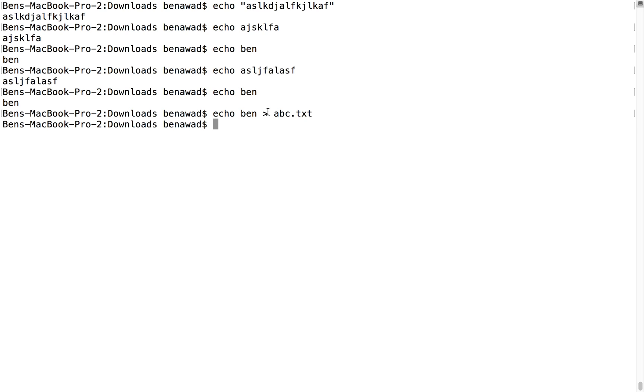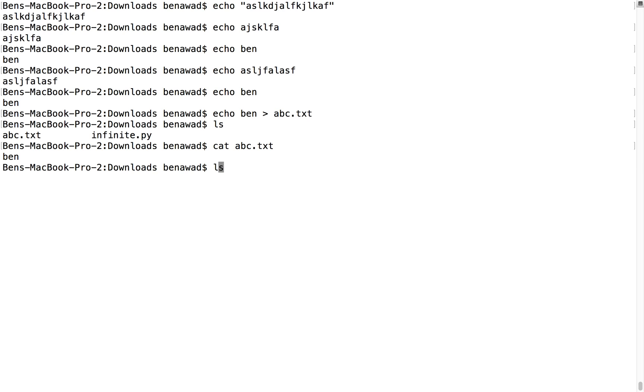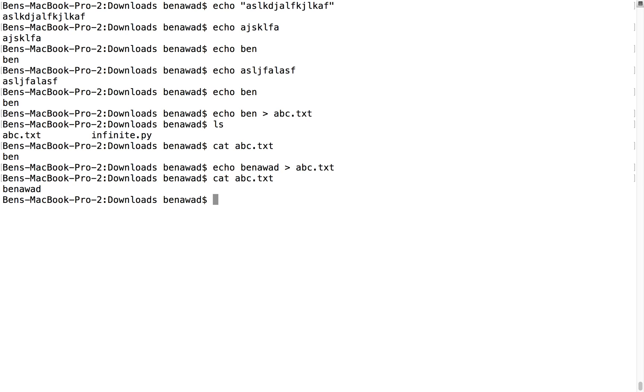So if I hit enter and do an ls, we see we have two things: infinite.py and abc.txt. This is what we just made. And then if we do cat abc.txt, we'll see Ben is there. Sure enough, if we echo Ben Awad and now we cat abc, we'll see Ben Awad is there.